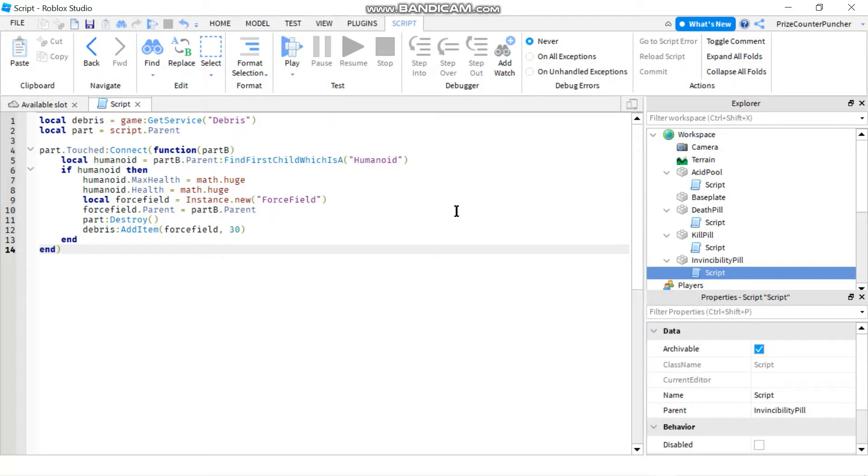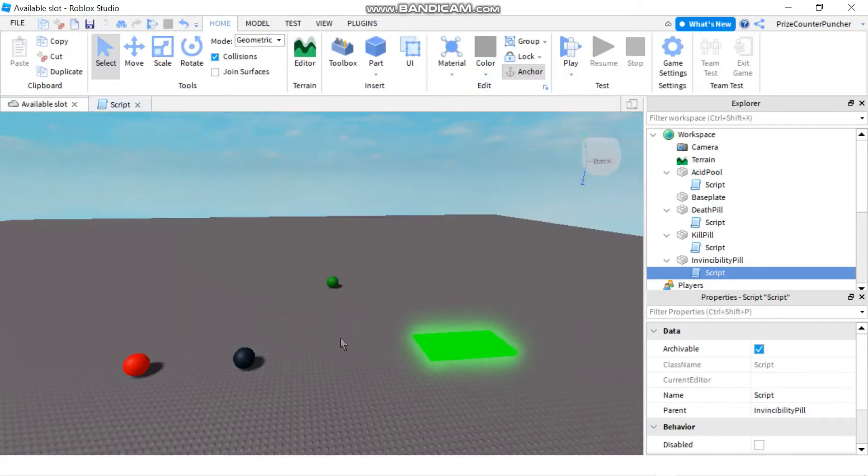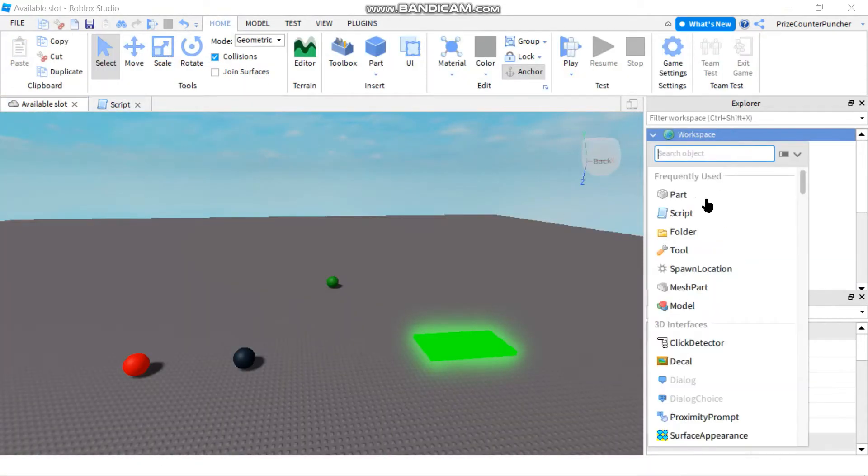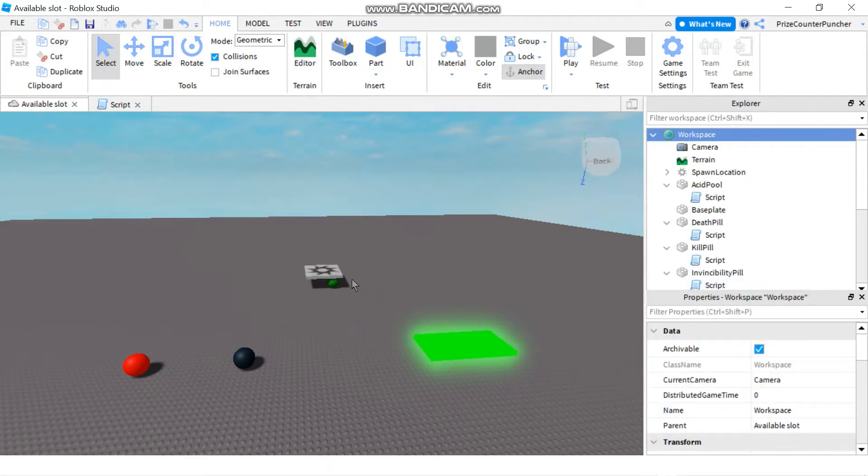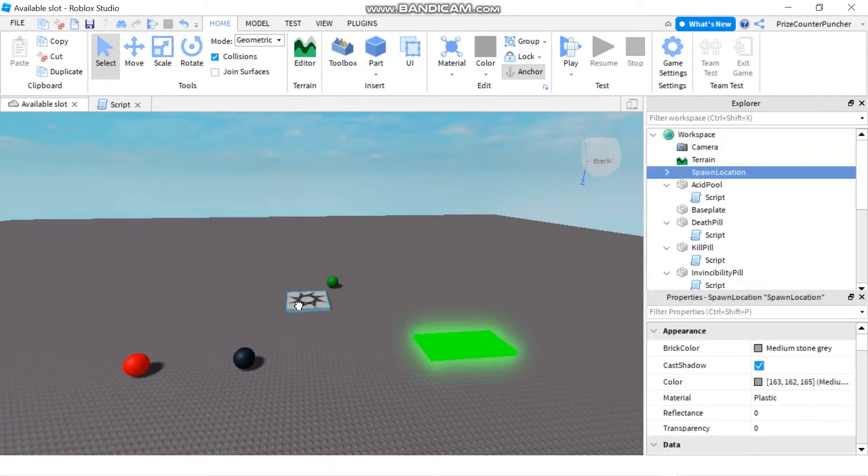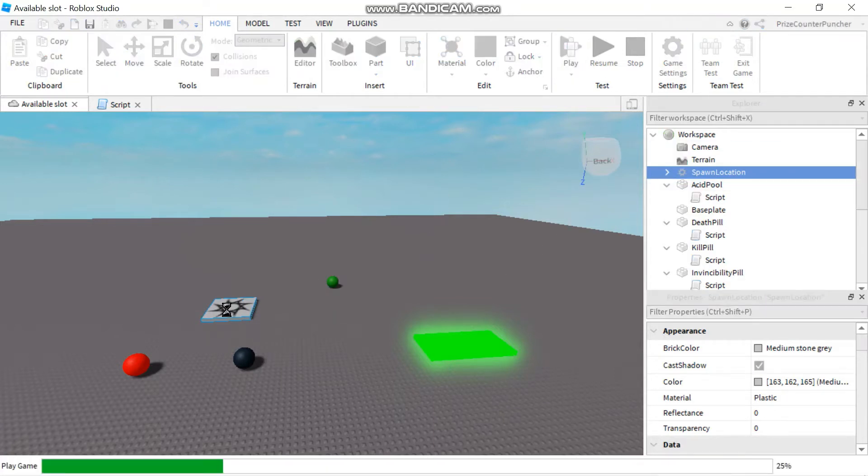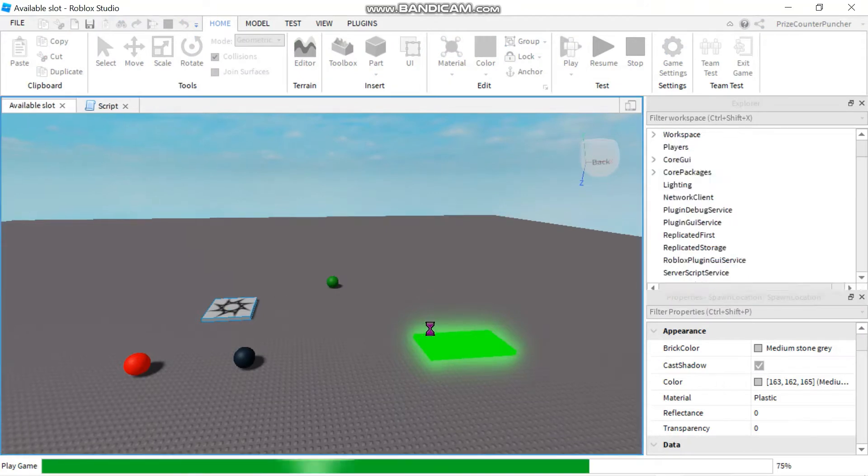Now before we dive into how to make our player invincible, I just like to show you one other thing. So I'm gonna go back to my workspace here and I'm gonna add a spawn location. I'm gonna move my spawn location to somewhere in the middle here. And if I press play right now, I'm gonna spawn right there in that spawn location.